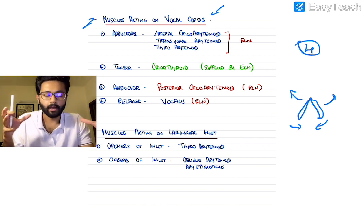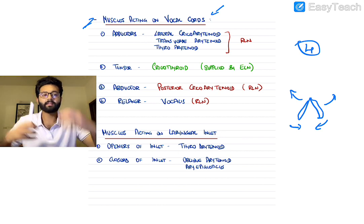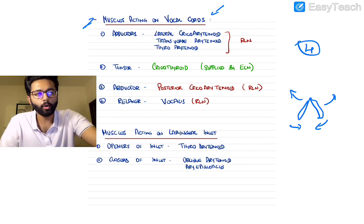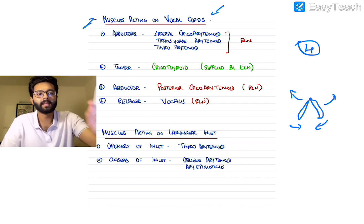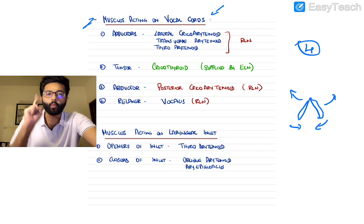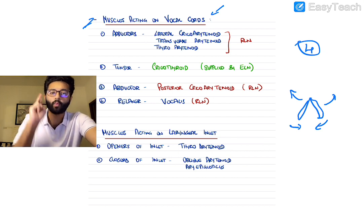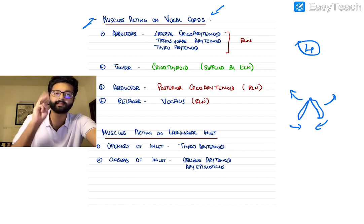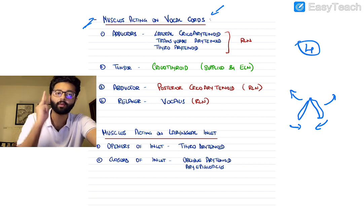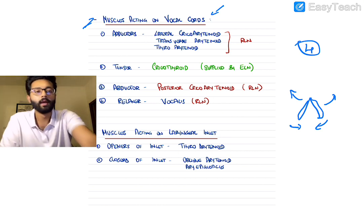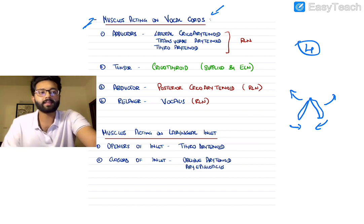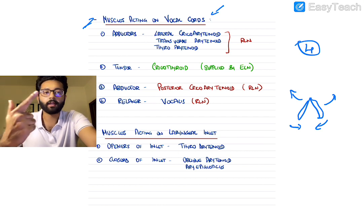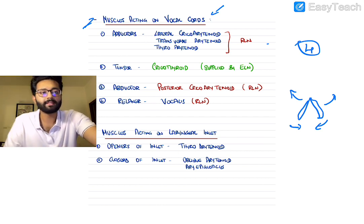All you have to remember is there are three adductors and one abductor, one relaxer and one tensor — six muscles in total. The three adductors are the lateral cricoarytenoid, transverse arytenoid, and thyroarytenoid muscles, and all three adductors are supplied by the recurrent laryngeal nerve.